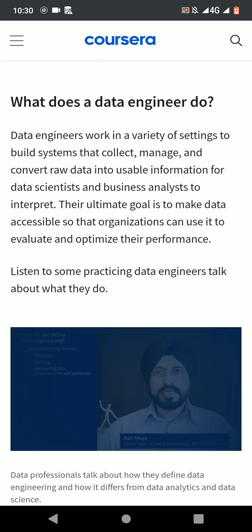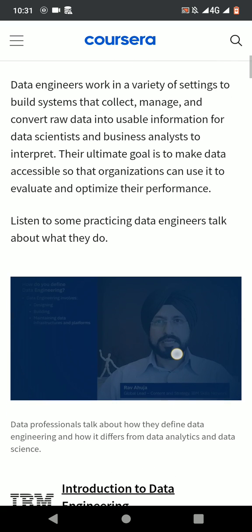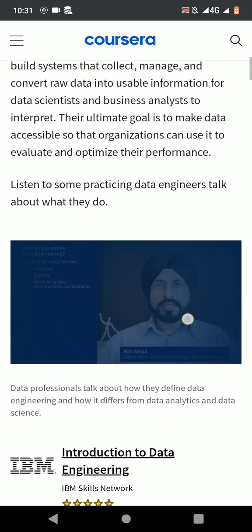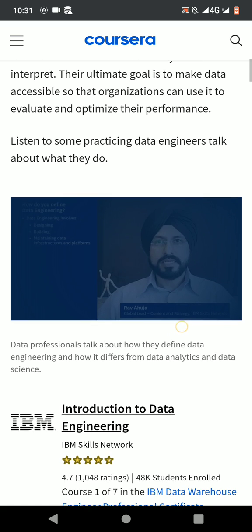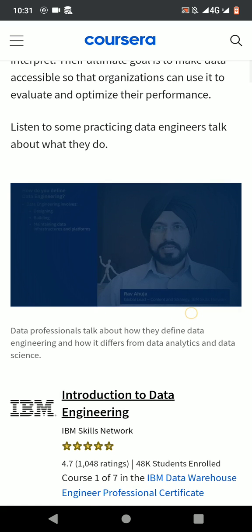What does a data engineer do? Data engineers work in a variety of settings to build systems that collect, manage, and convert raw data into usable information for data scientists and business analysts to interpret. The ultimate goal is to make data accessible so that organizations can use it to evaluate and optimize their performance.